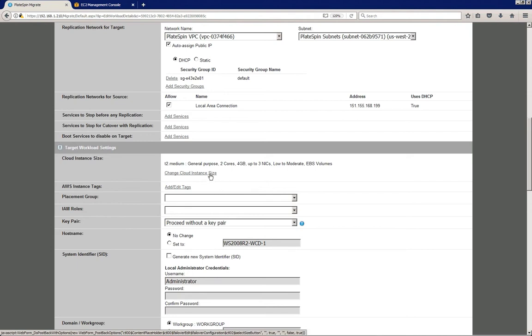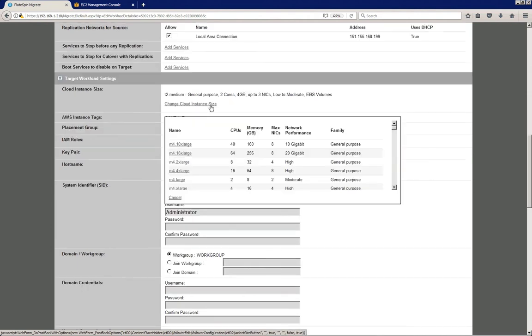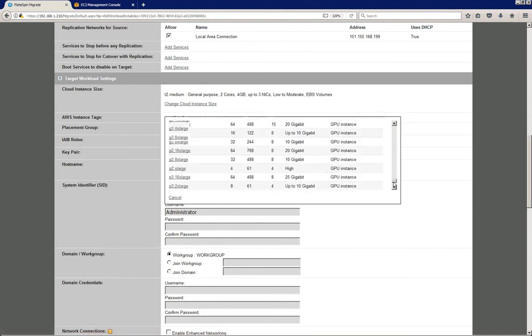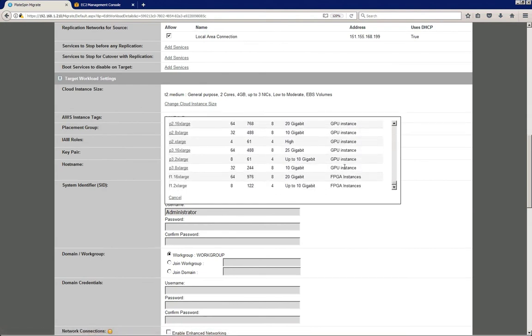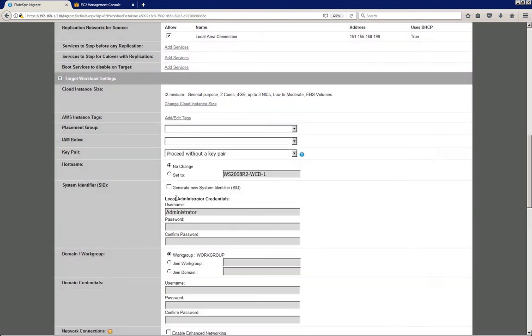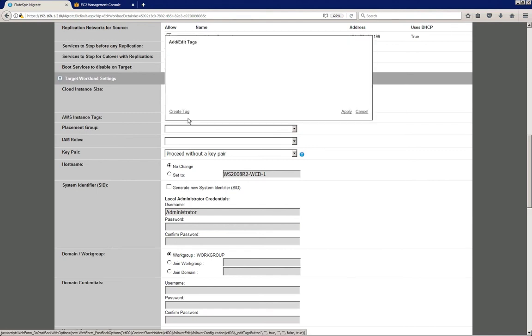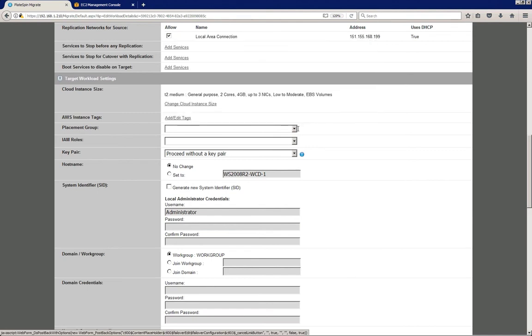So if you click on change cloud instance size, you can see all the types that we have discovered here. So you can just select any of those that apply. In this case, I'm just going to leave it to the default that was selected by Platespin. You can decide to add tags to your server. Just going to cancel out of that here.